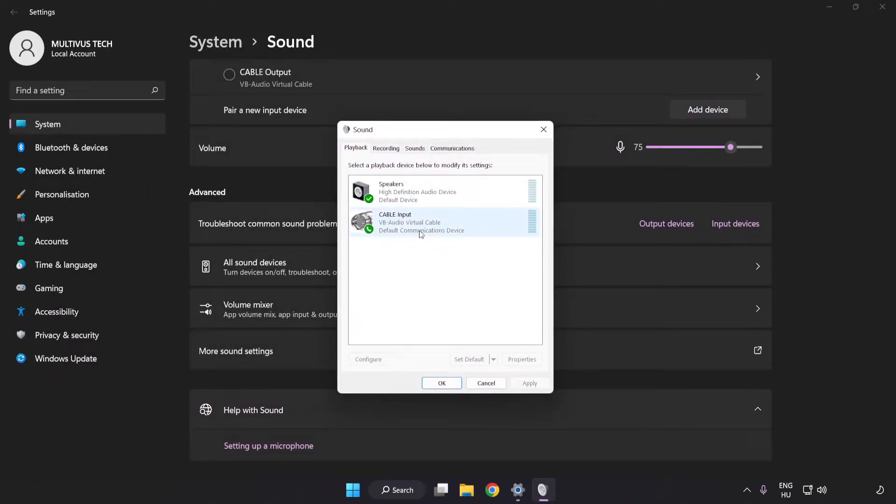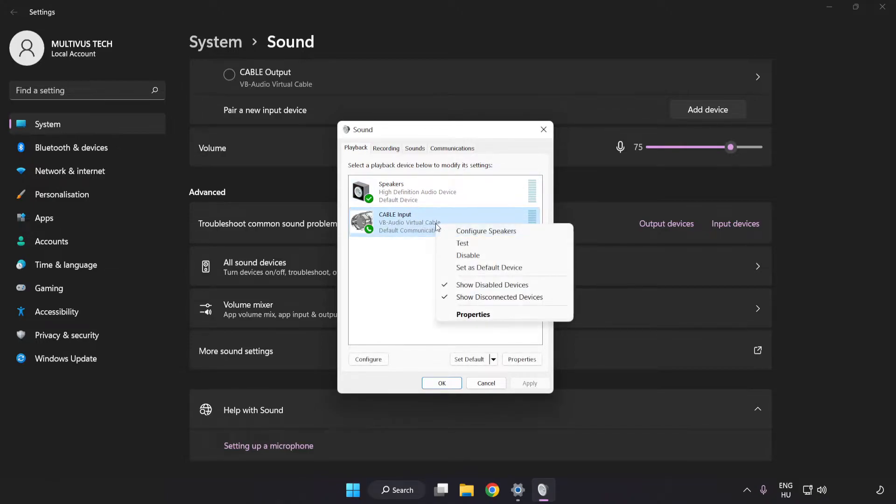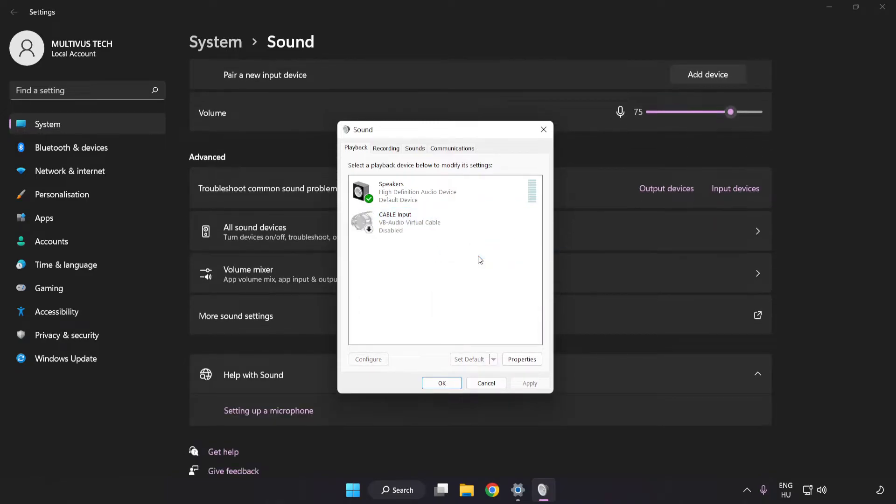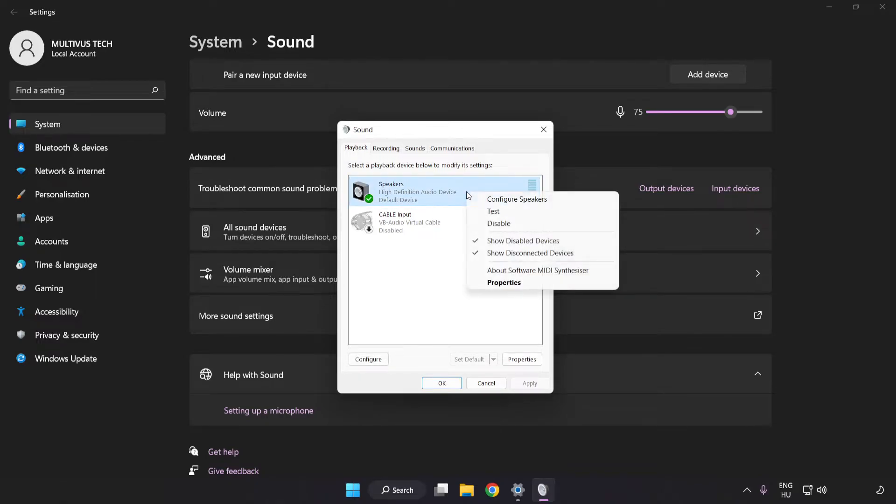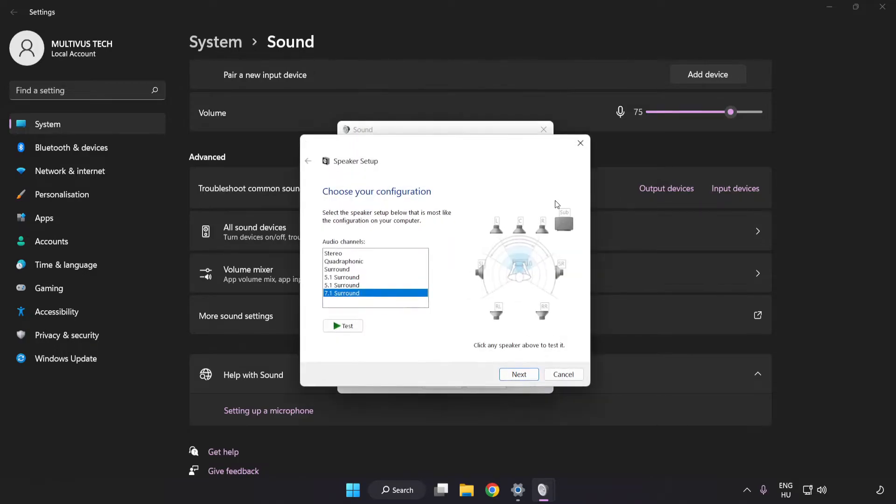Disable Not Used Audio Devices. Right-click your used audio device and click Configure Speakers. Complete your setup.